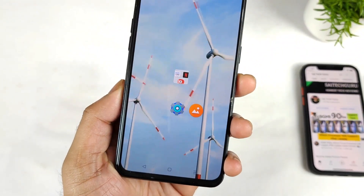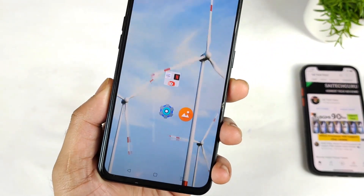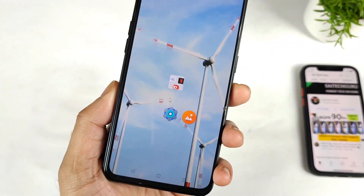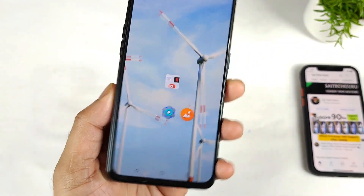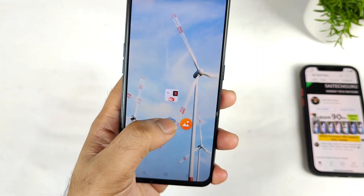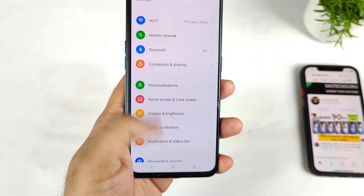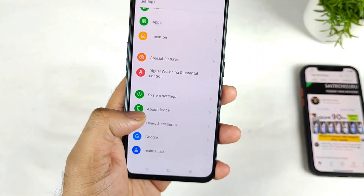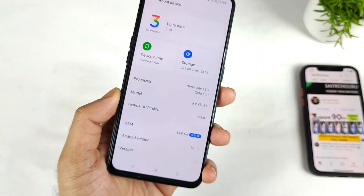Hi friends, welcome back to my channel Syedekar. In this video, I am going to talk about the always on display functionalities in the realme UI 3.0 in the realme X1 Max device.